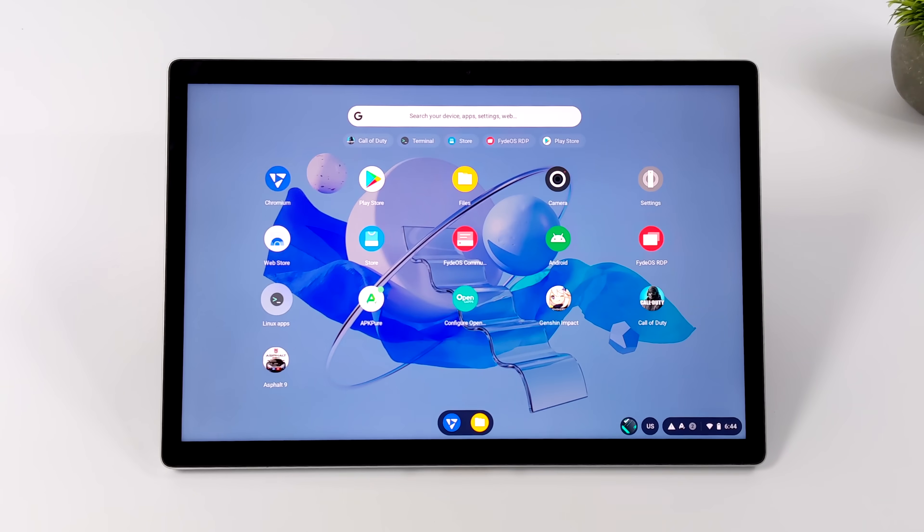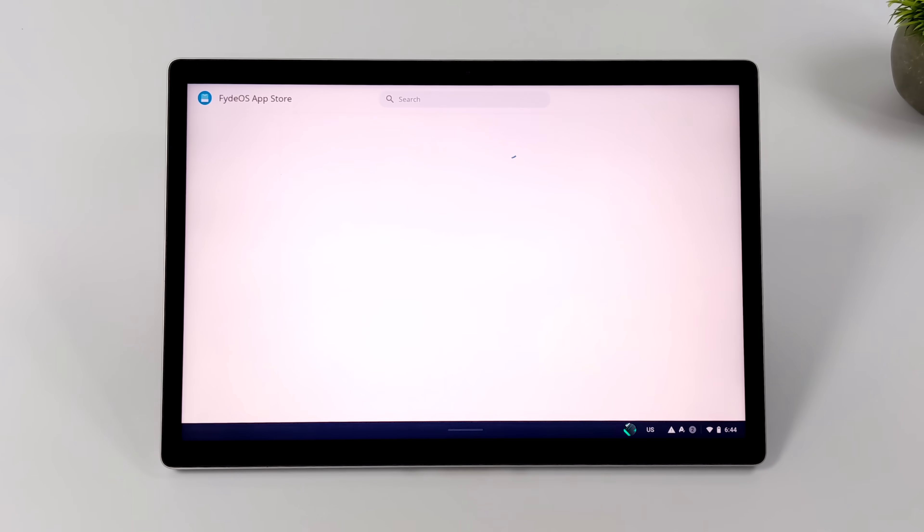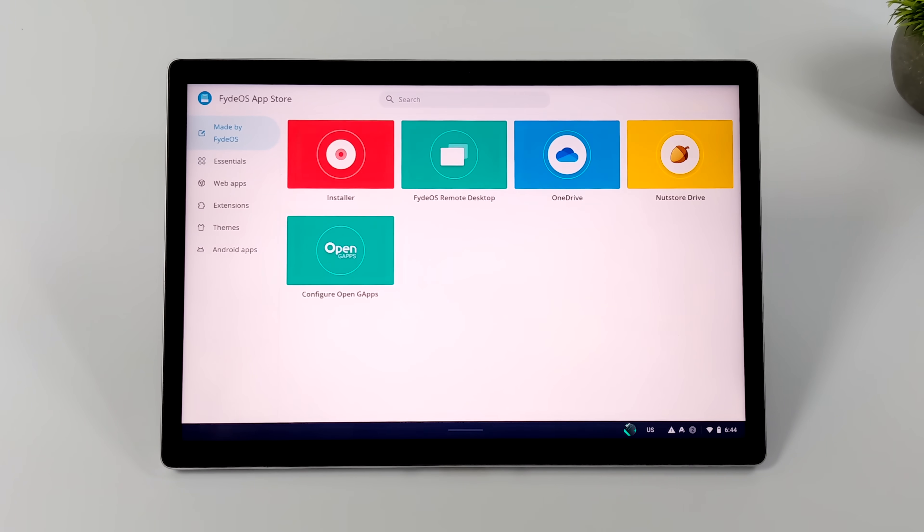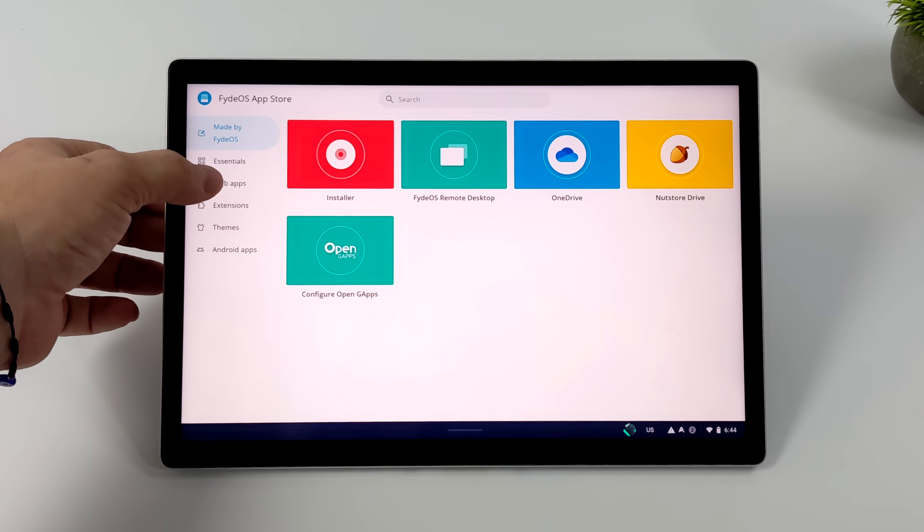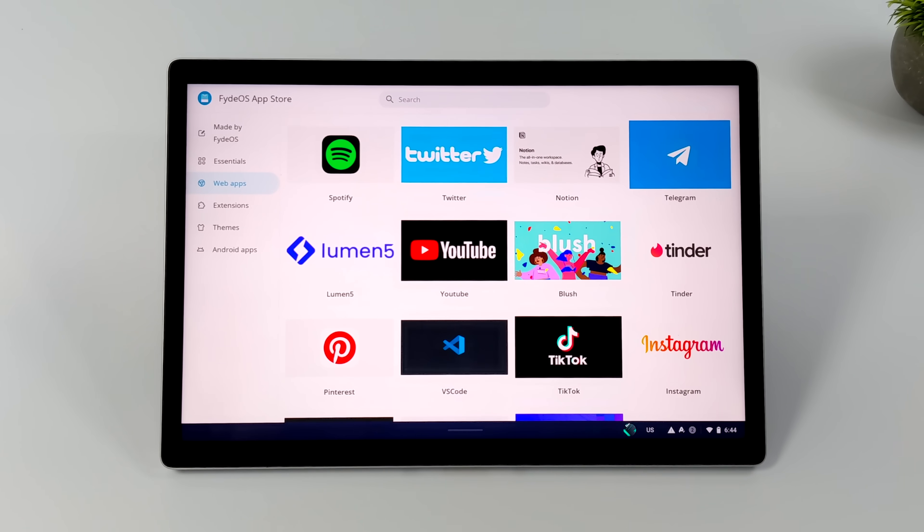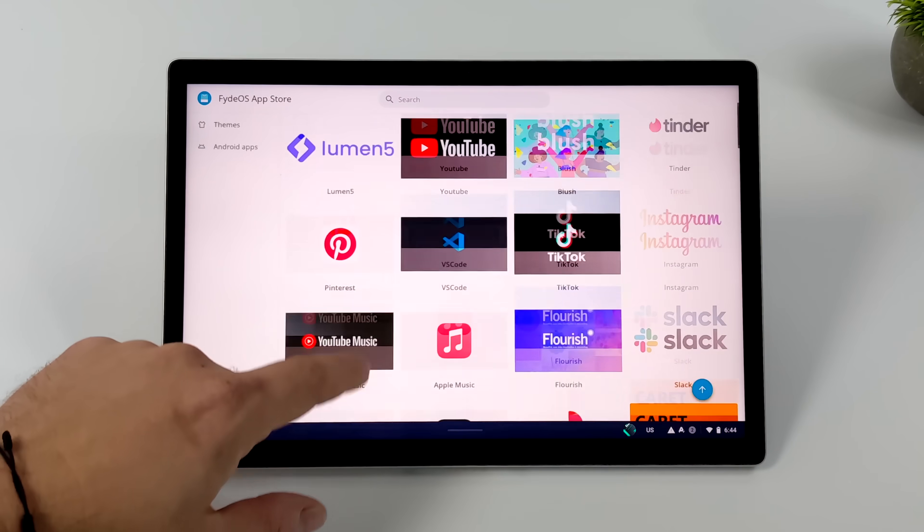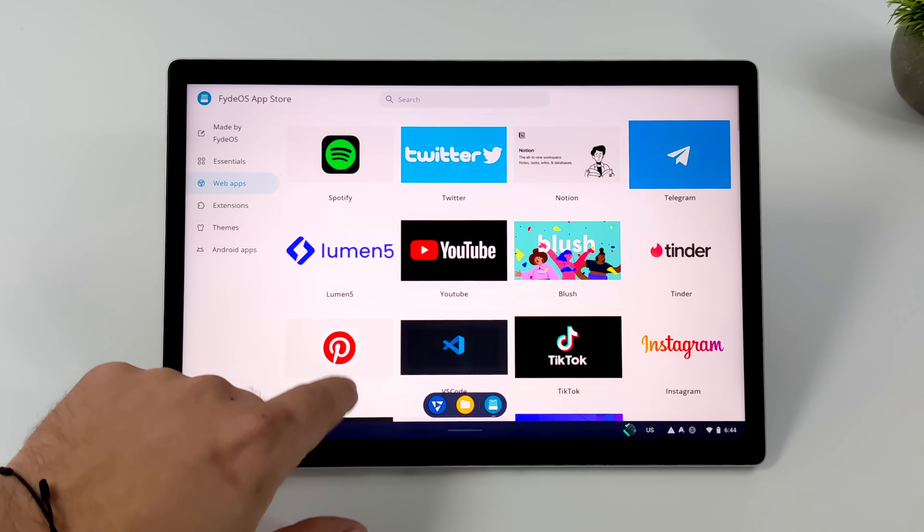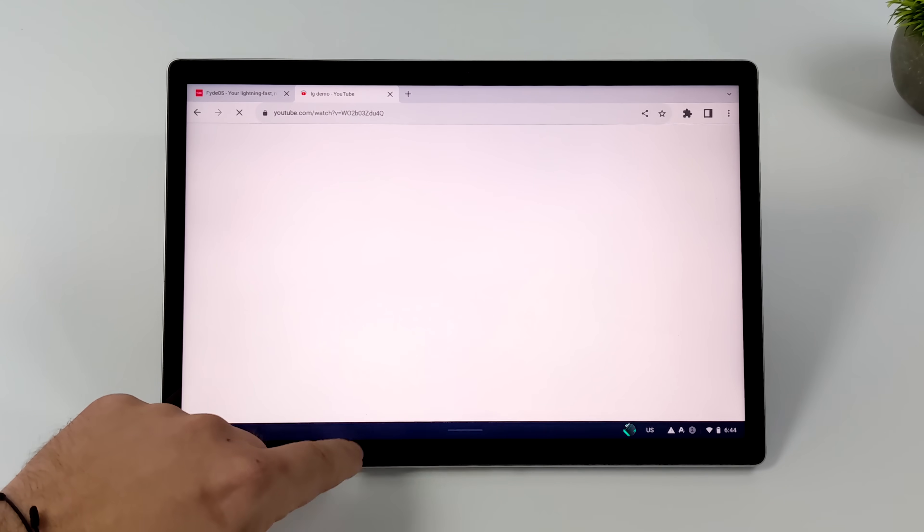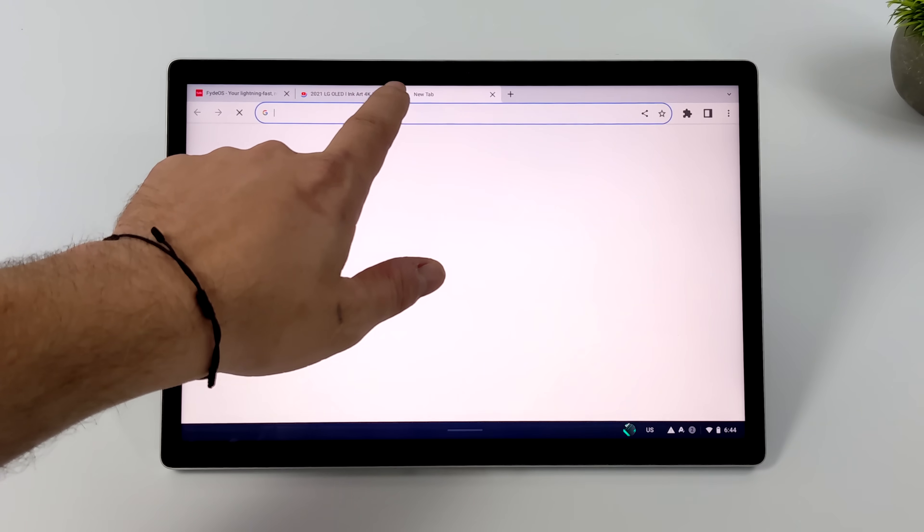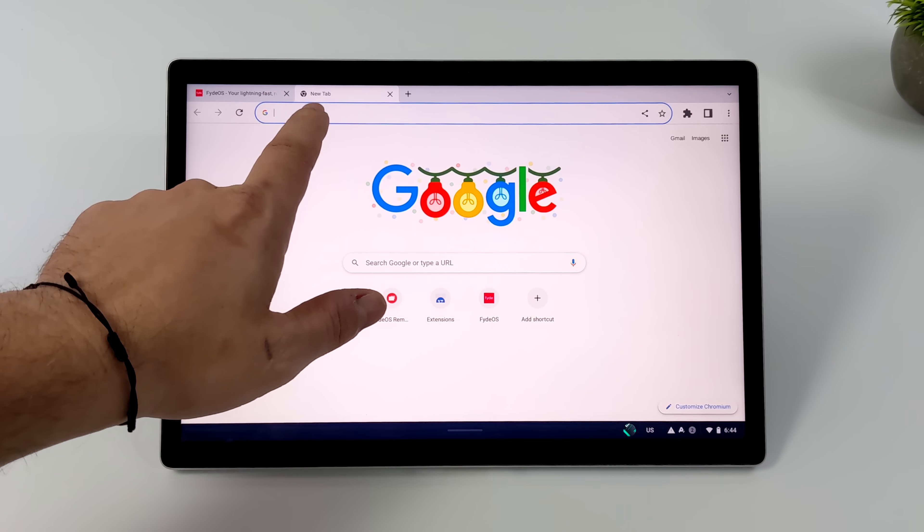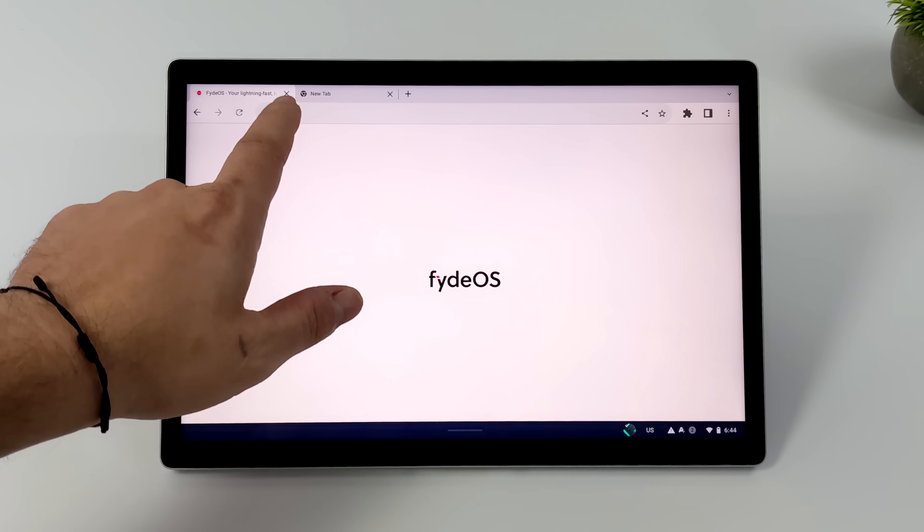So overall, I'm actually really impressed with the FadeTab Duo. Now, of course, they're not going to be able to compete with the larger companies like Samsung and even Microsoft when it comes to performance out of one of these tablets. But I gotta say, we've tested a few ARM-based Chromebooks on the channel and this thing is far ahead when it comes to performance.